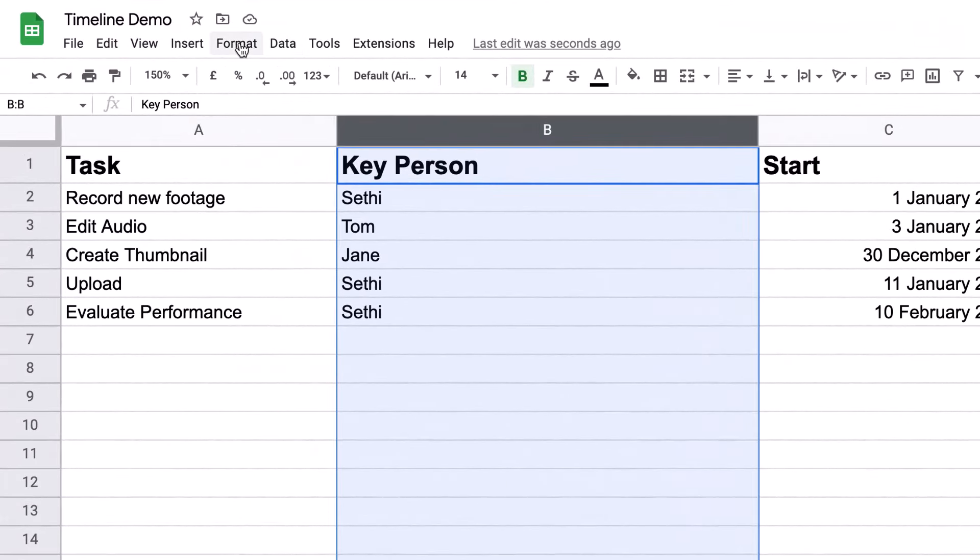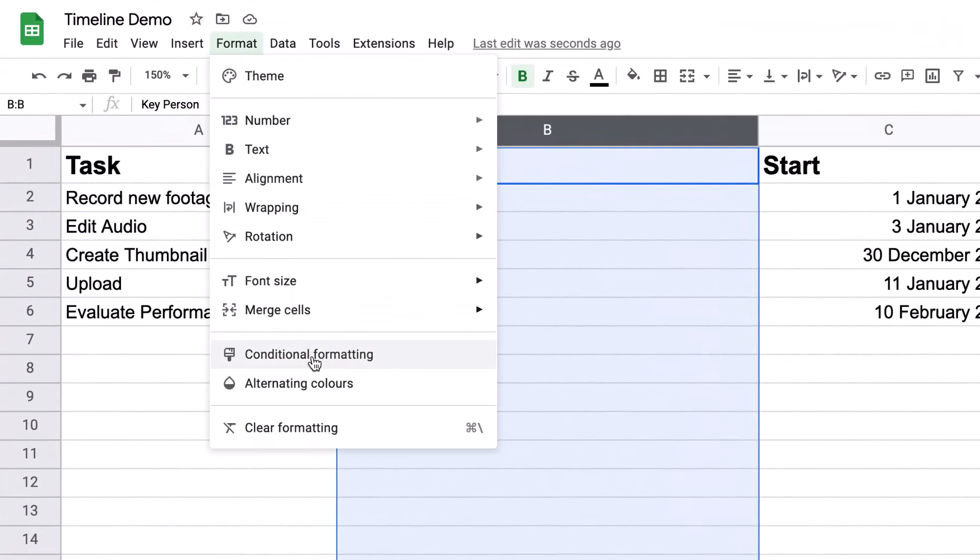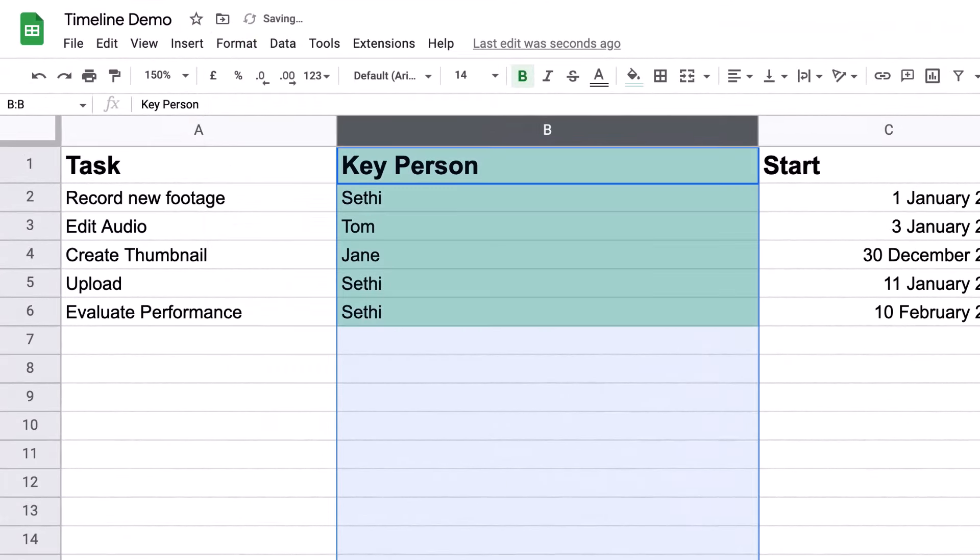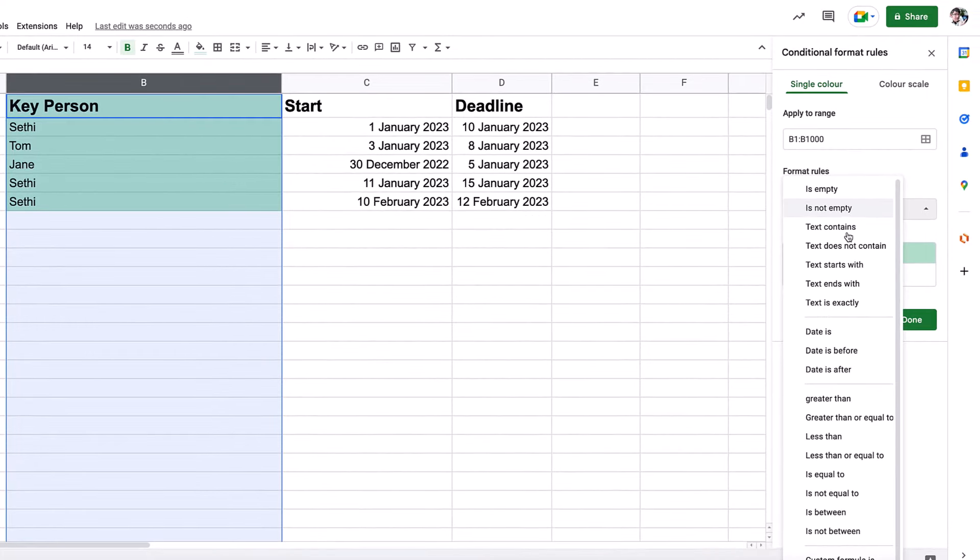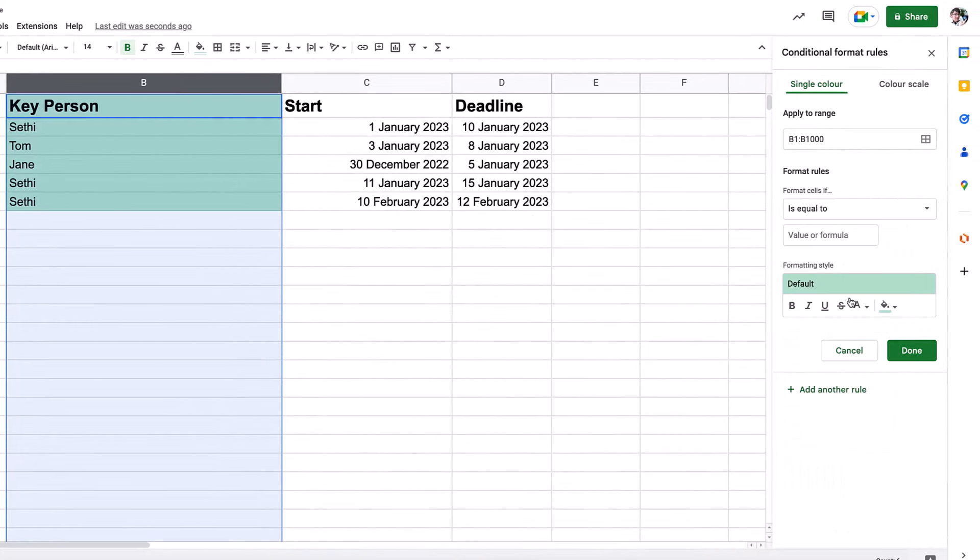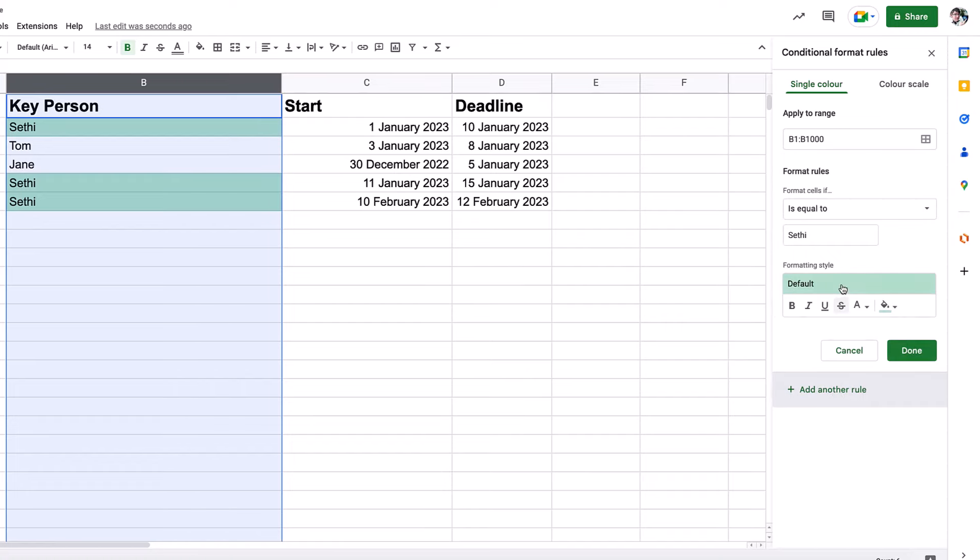So let's do that to this column. We're going to go to format, conditional formatting. Now I'm going to say that whenever the cell contains, so is equal to, my name, so let's go ahead and add my name in there, it's going to automatically format it green.